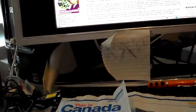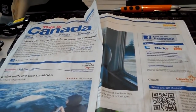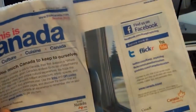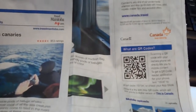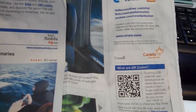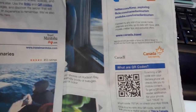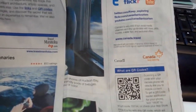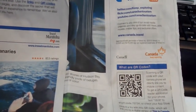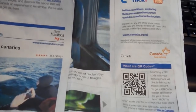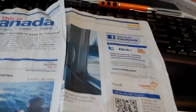You might also see these codes in the newspaper. Here's an article on This is Canada that I saw in the LA Times, and there's a QR code right there. So you can get more relevant information about Canada by focusing your cell phone with your software right here on this page.